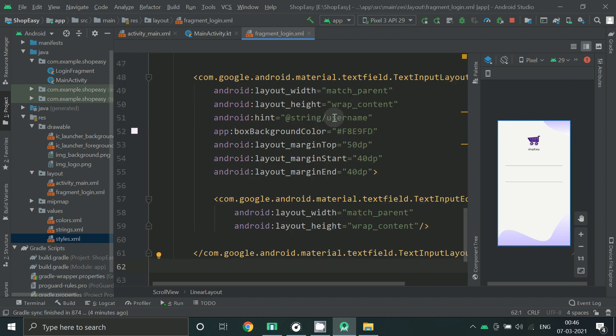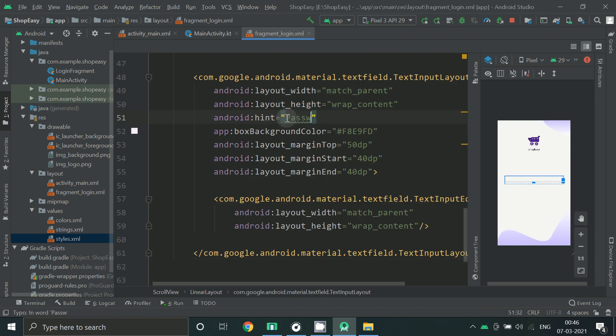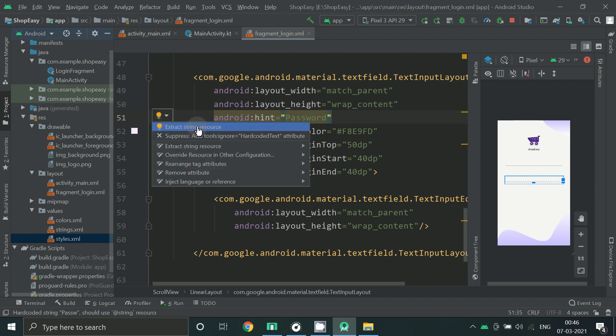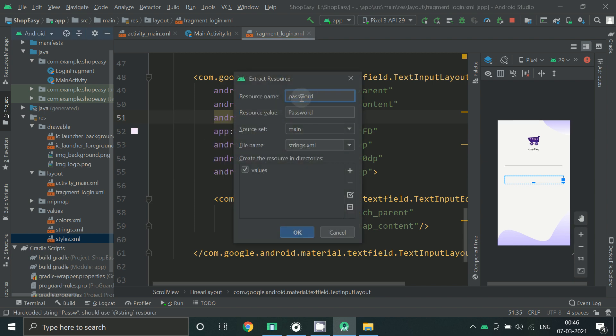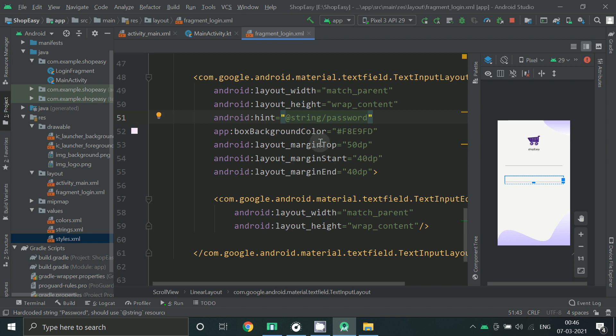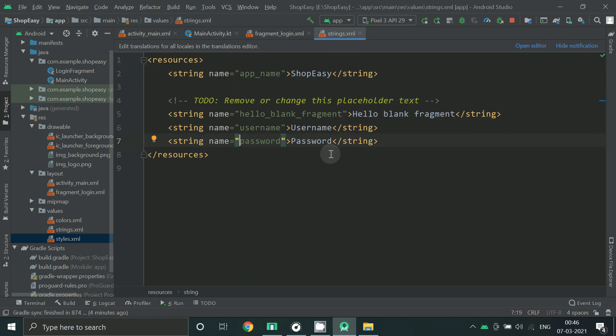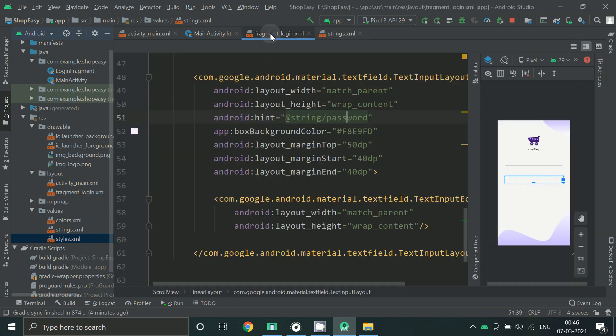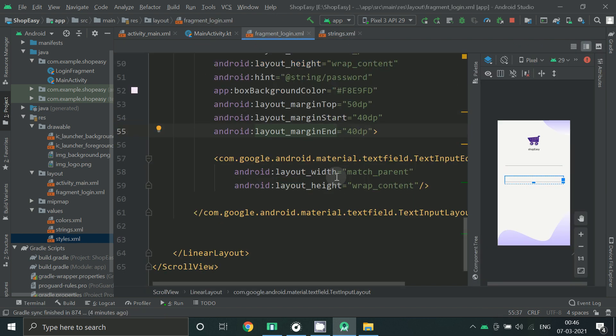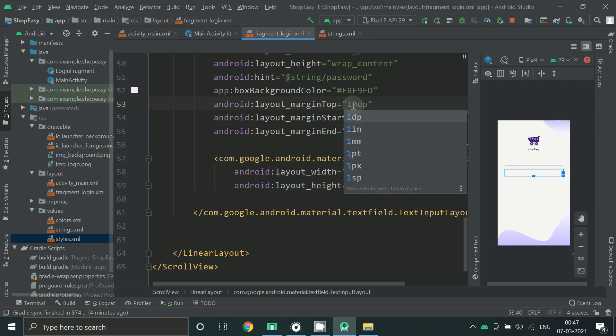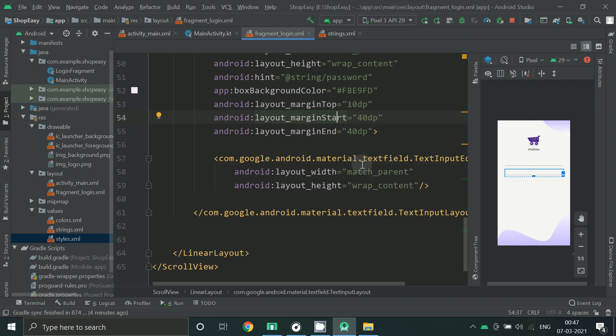Hint should be password. Press alt enter or click here so now it got added to your string.xml file. Margin top should be lesser, 10dp. So let's run and check our app.